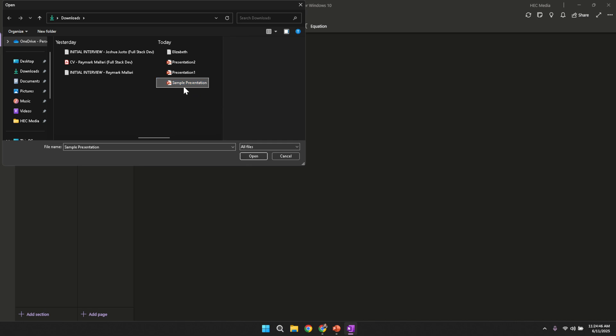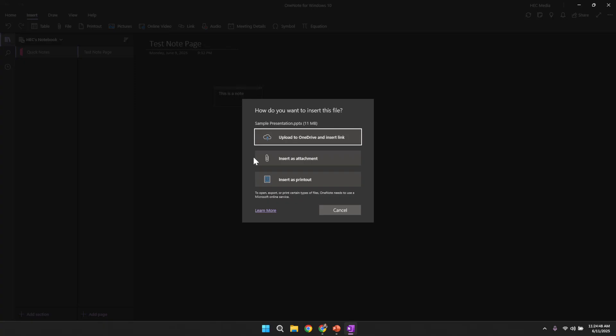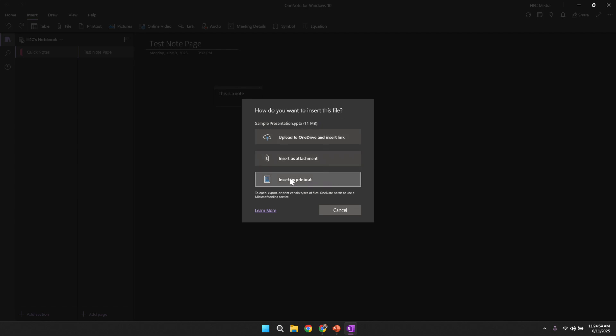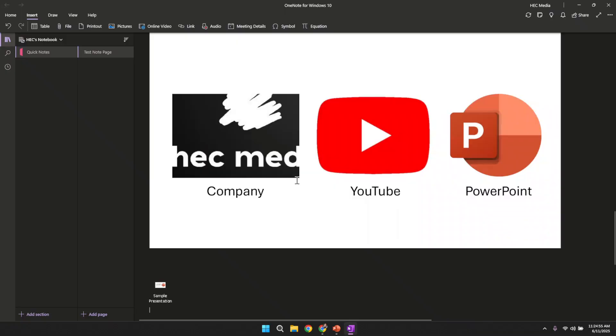Once you have found your presentation, click open. OneNote is now ready to integrate the content. At this stage a prompt will appear asking you how you would like to insert the presentation. Choose the option that instructs OneNote to insert the file as a printout. Inserting your presentation as a printout means that every slide will be converted into an image and placed on your note page as if you had printed it.